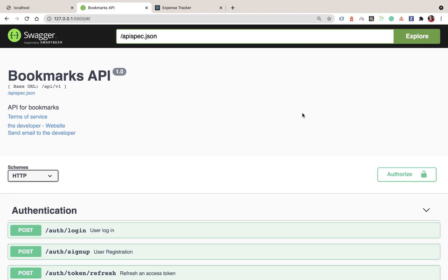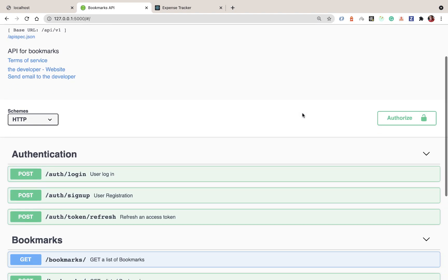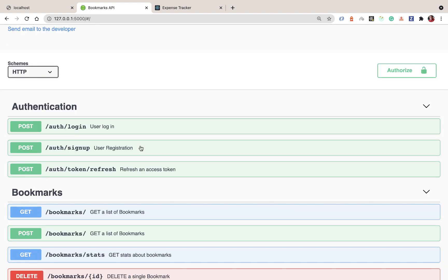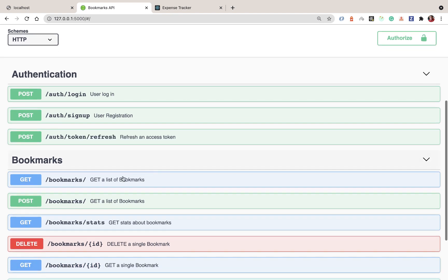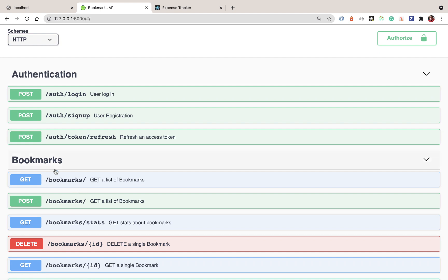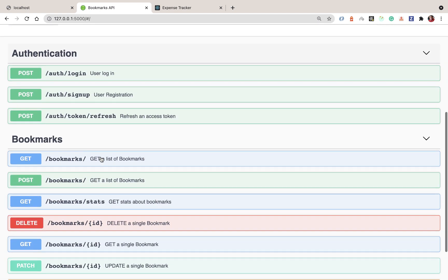Our backend will be multi-user, meaning we'll need a way for users to create accounts and log in. When they log in, we'll give them an access token they can use to access protected endpoints like creating a bookmark or retrieving all bookmarks.